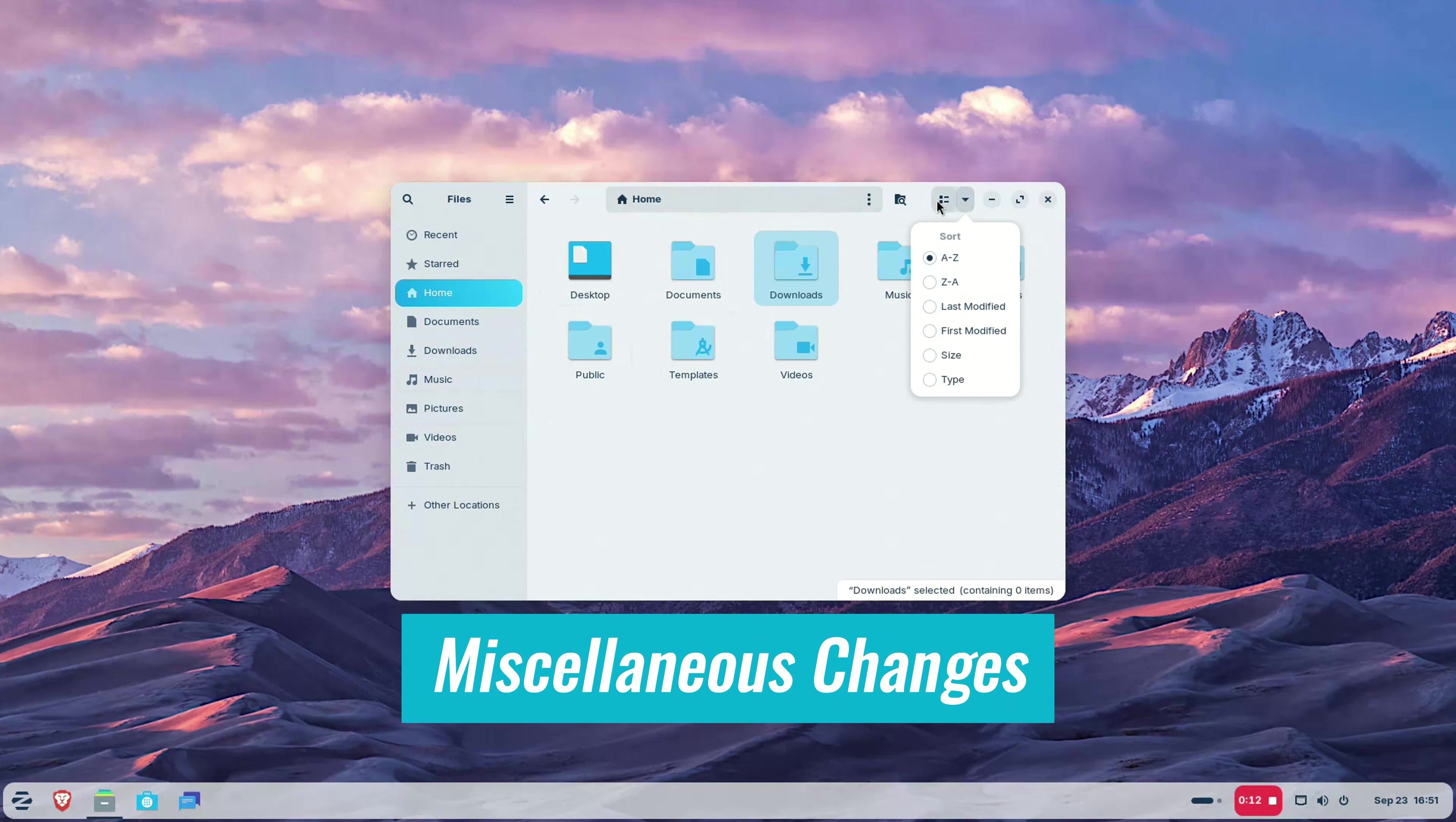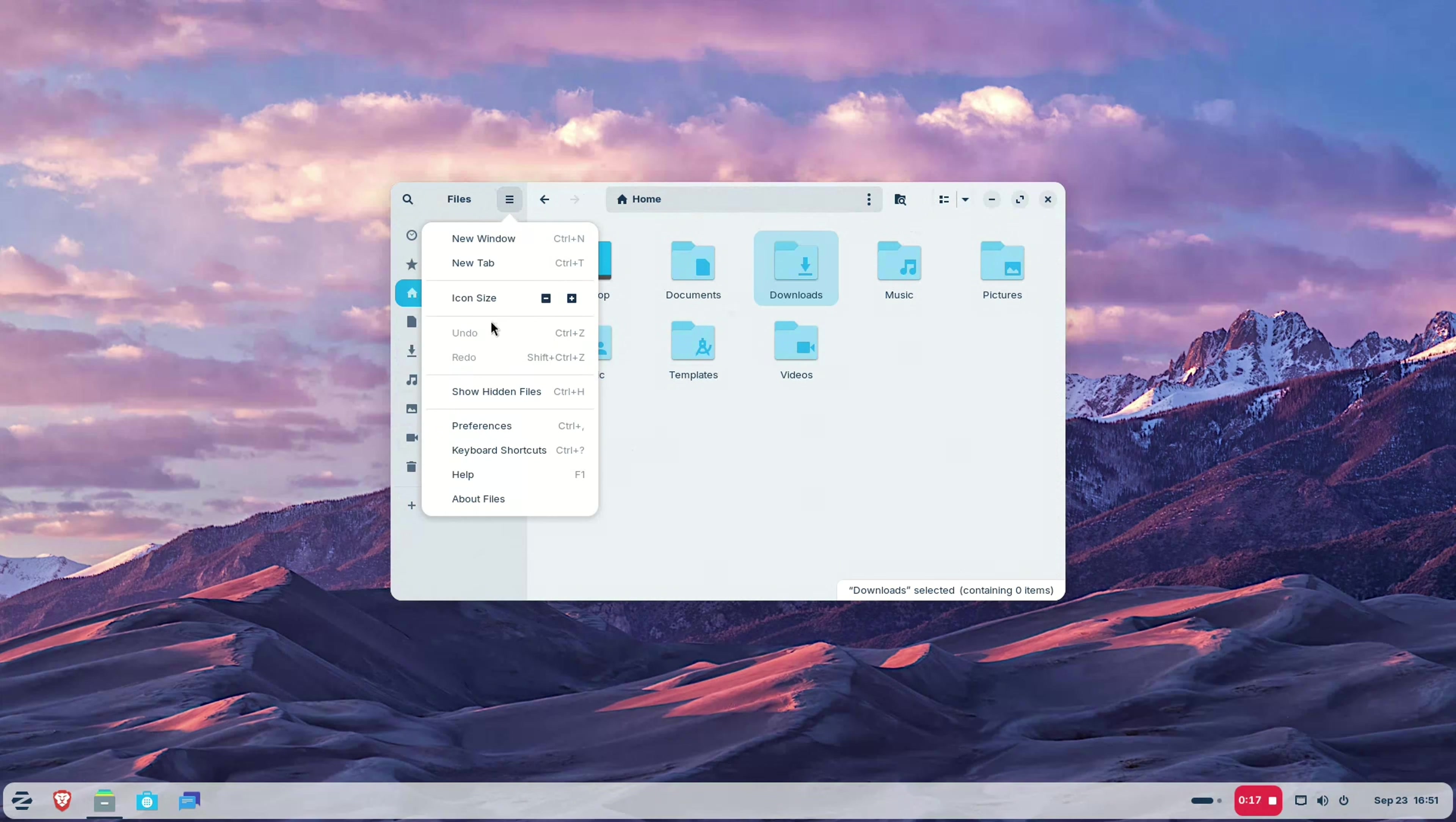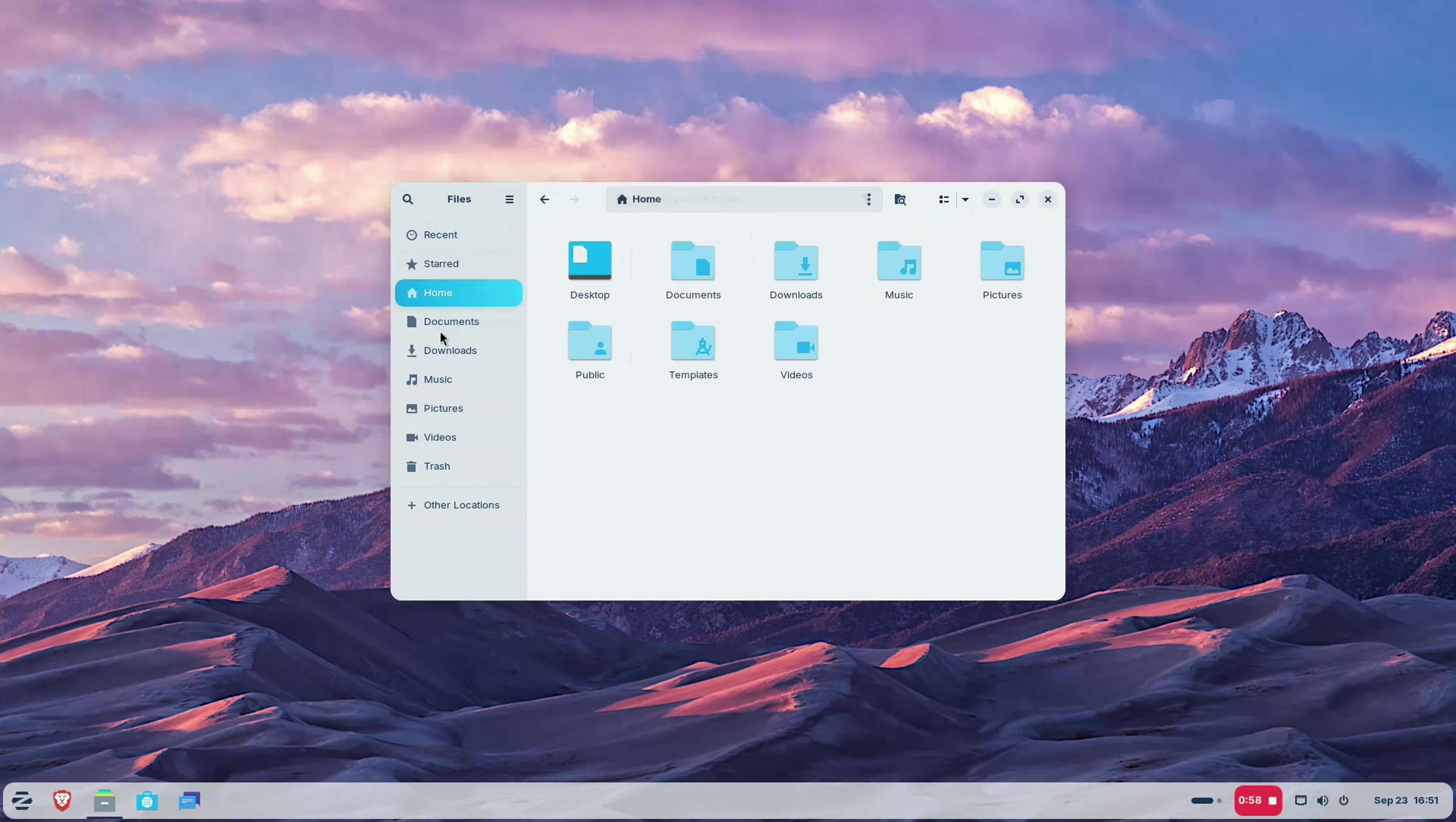There are more changes here and there. The file manager has updated sidebar with reorganized controls. A tiny feature is to use search everywhere option. By default, it only looks for your searched item in the current folder but with this feature, you do a global search on the entire home directory.